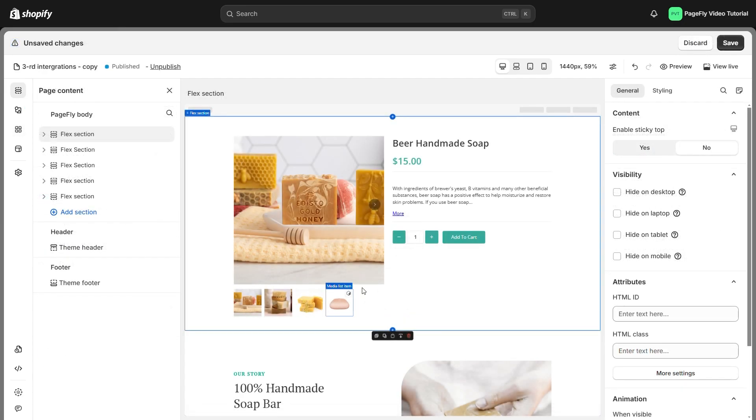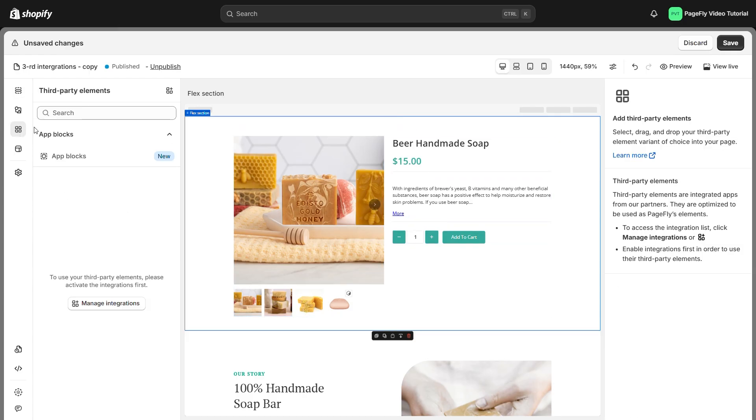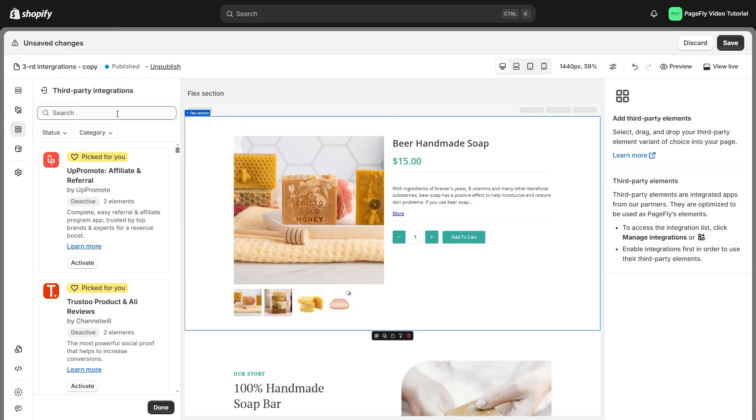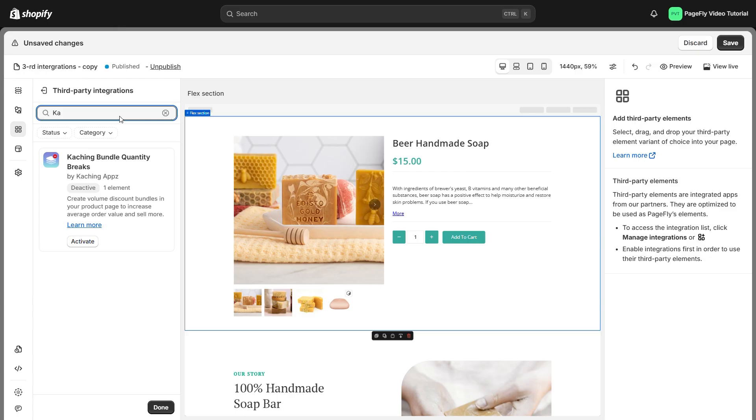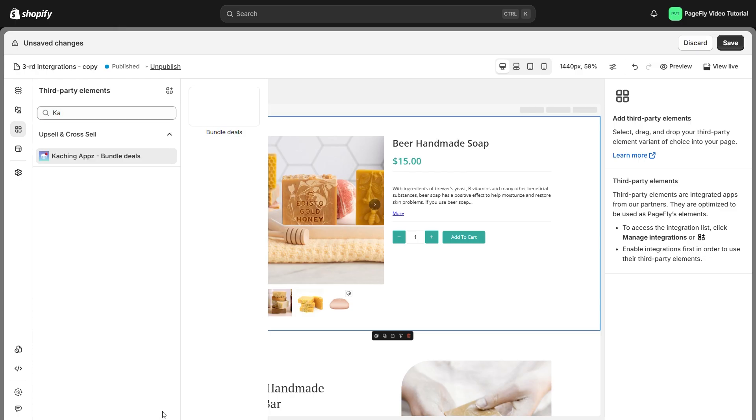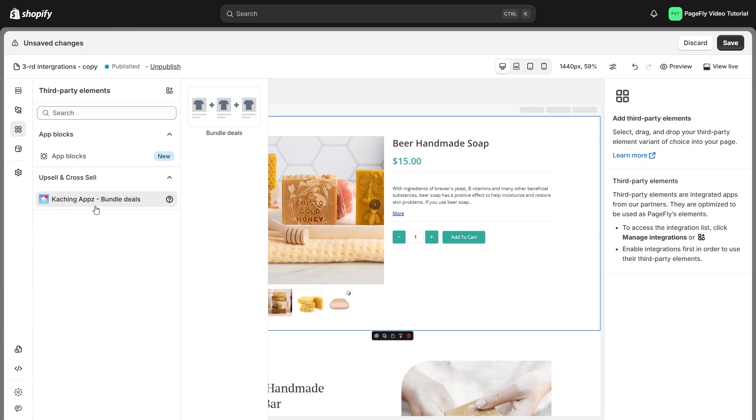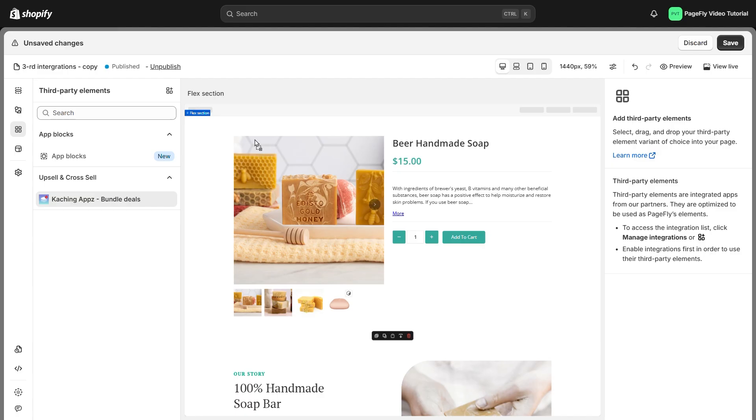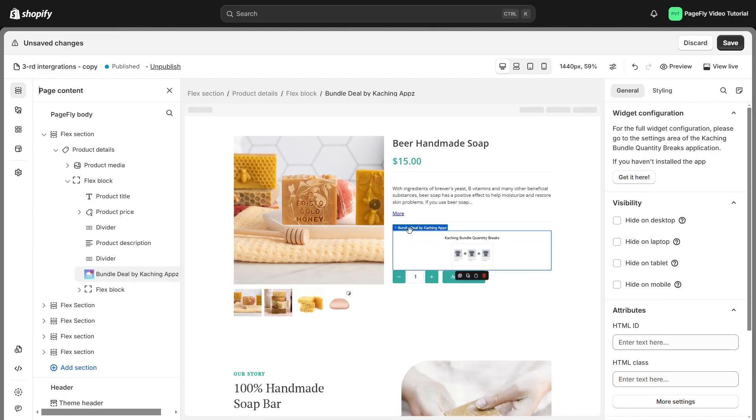Now, let me show you an example of how to add the Caching Bundle to your PageFly page using the PageFly editor. After activating the app, you can find it by accessing third-party elements on the left-hand side. Drag and drop the element into the page editor.